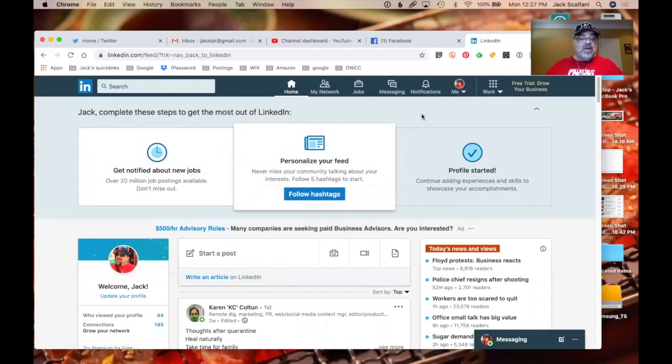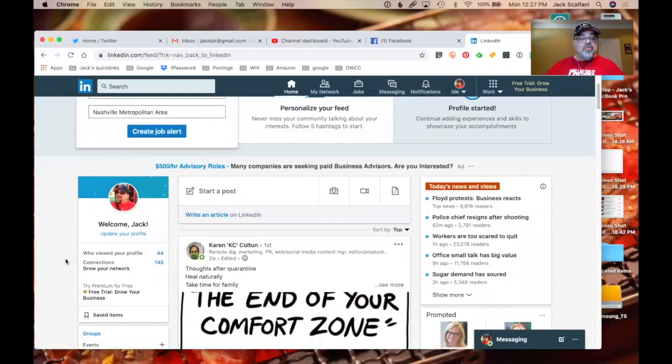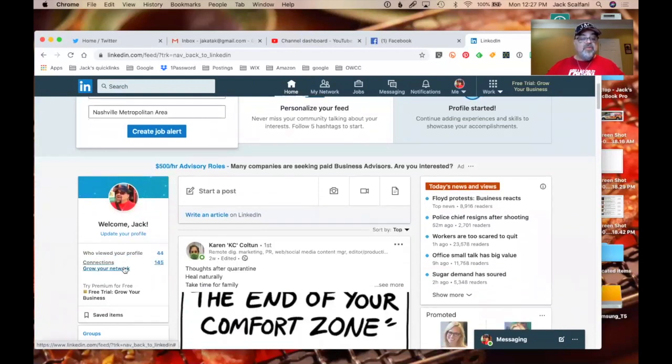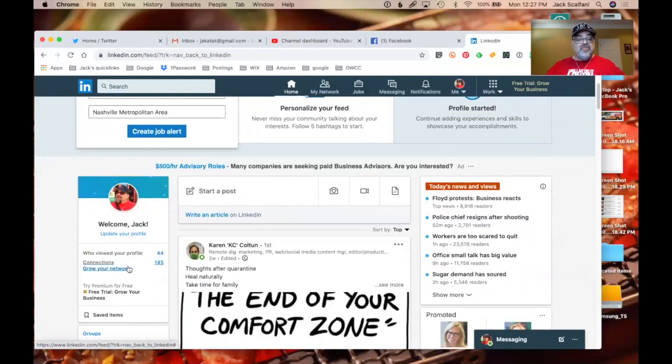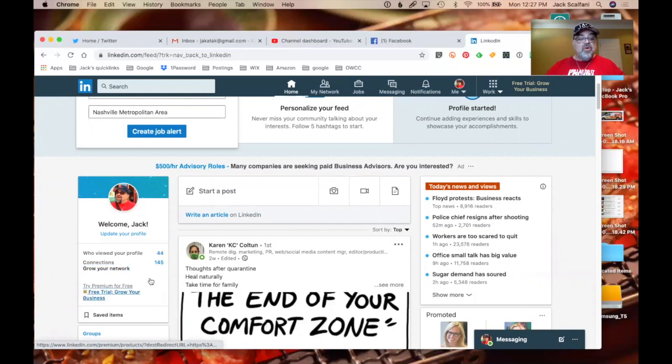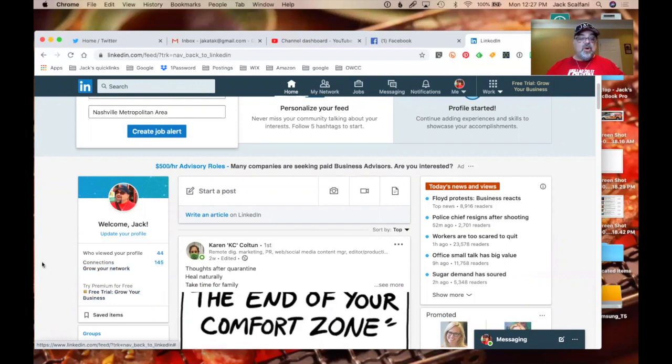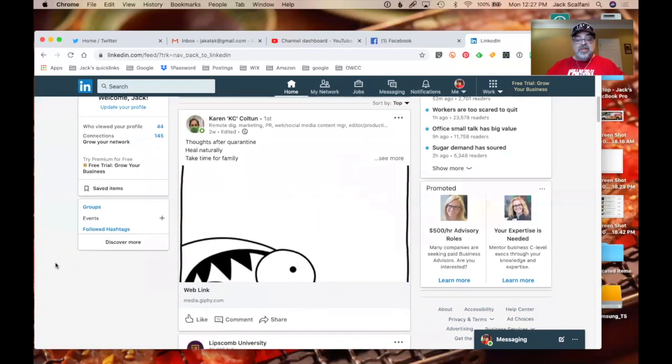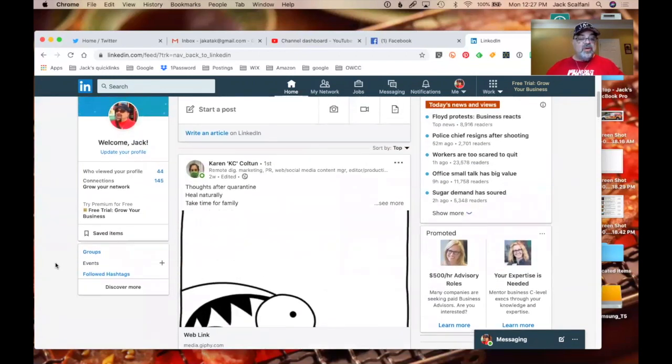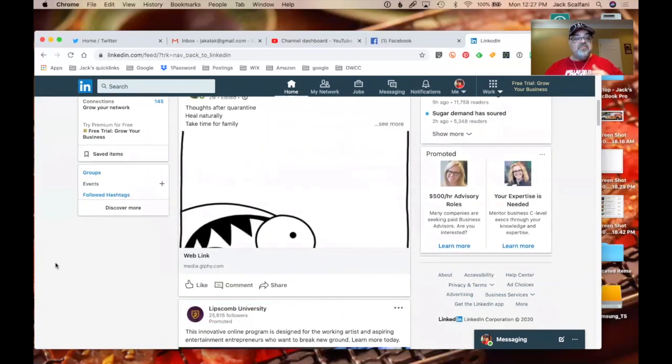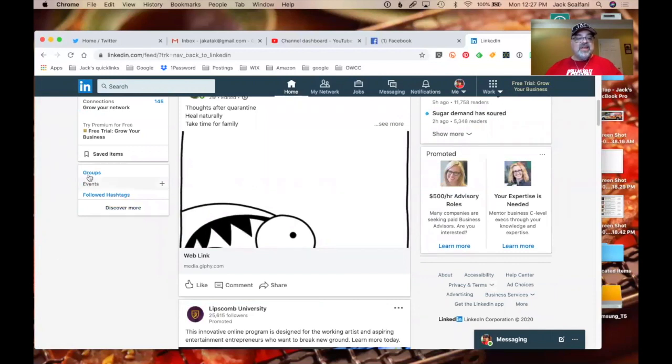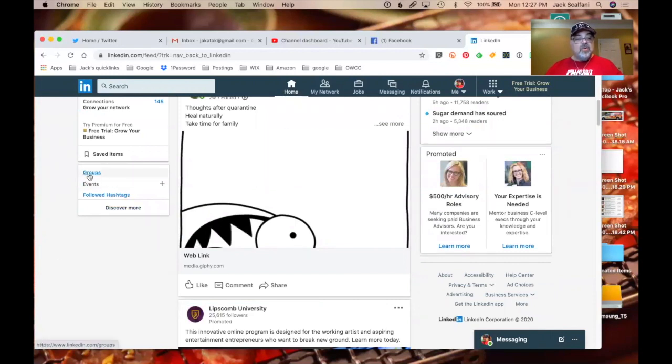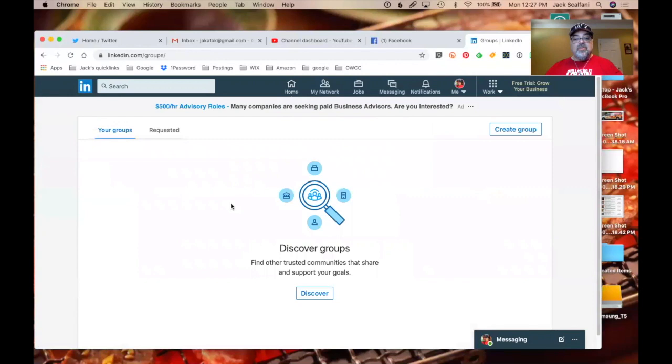They've improved a little bit. So let's see here. Who viewed your profile? 44 people, excuse me, viewed it. 44 people. Connection, grow your network. I have 145 people that I know on here. I couldn't name one of them other than Karen, who I just joined with. Followed hashtags, events, groups. Oh, groups? I've never even heard of groups.